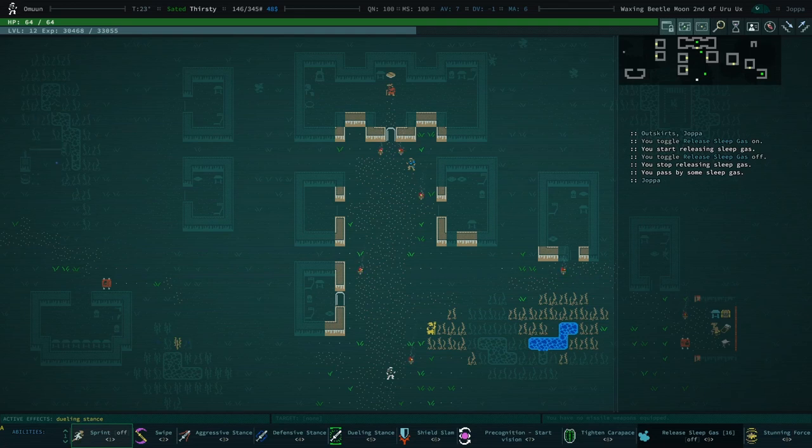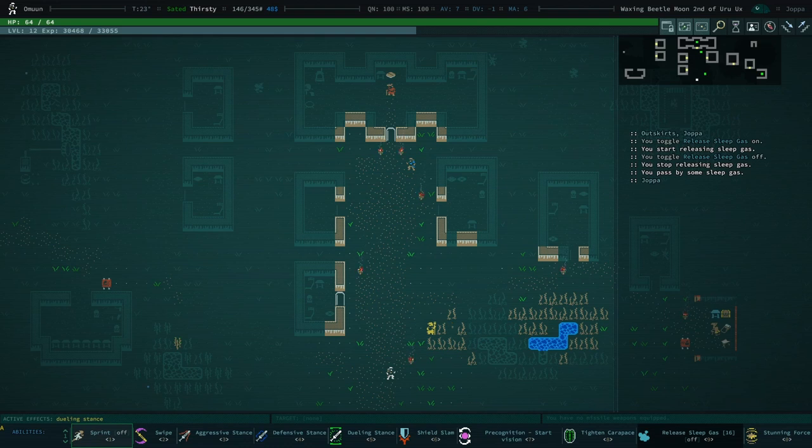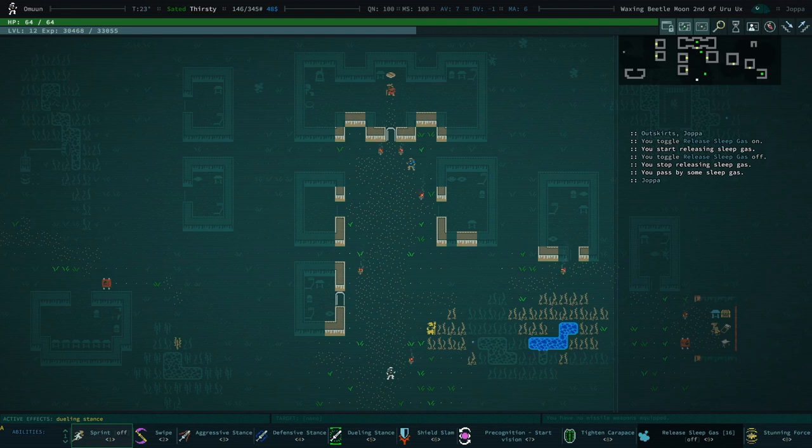Hello and welcome back to Caves of Qud. We're making progress. I'm at level 12, so we should think about Golgotha.